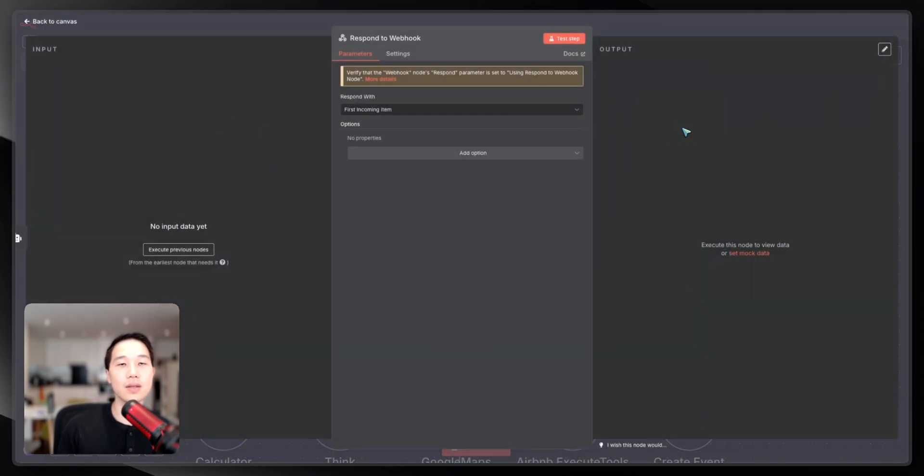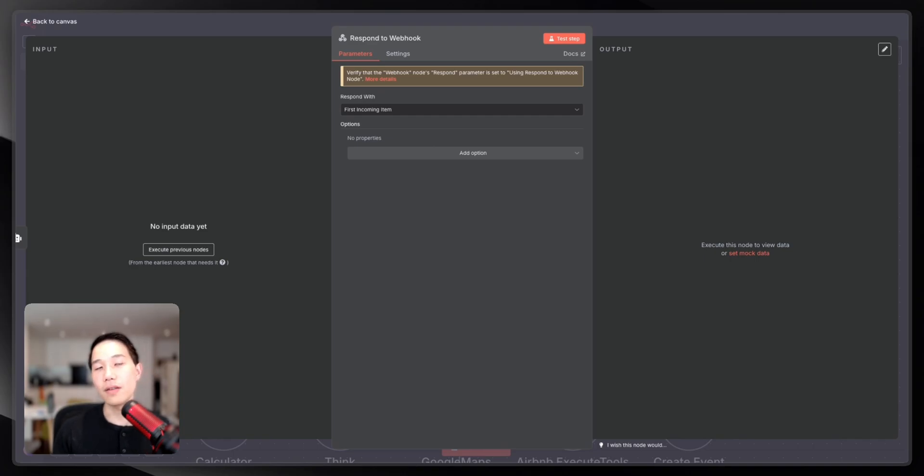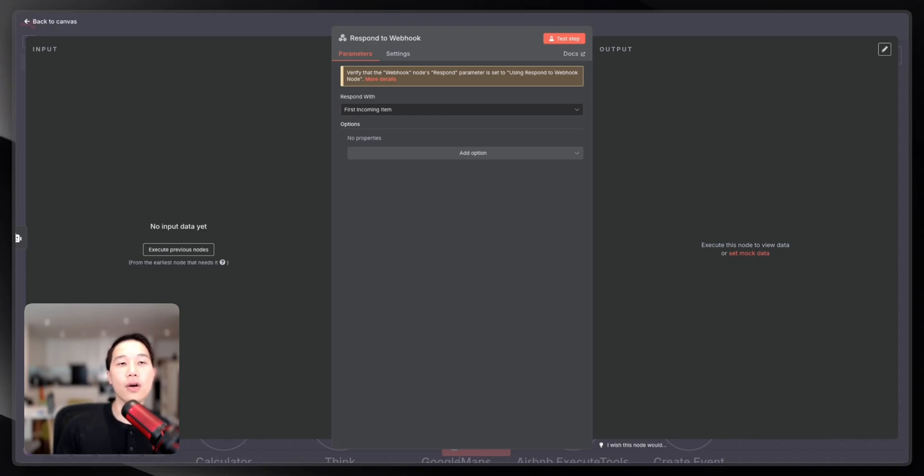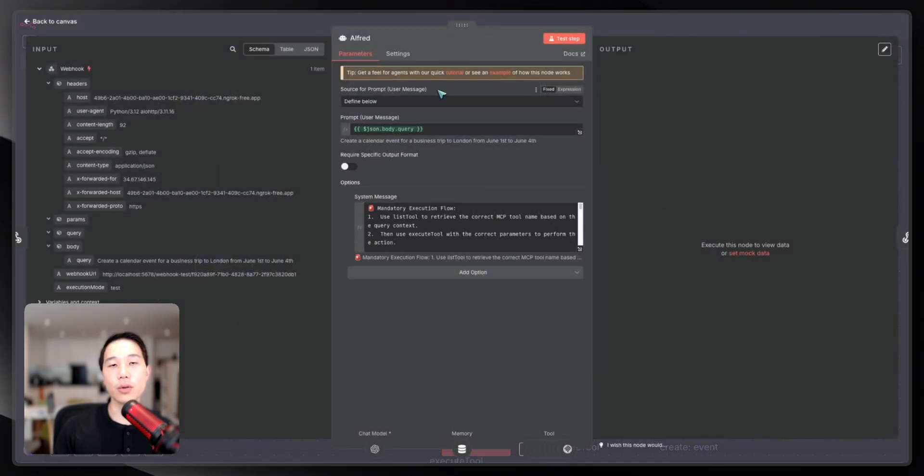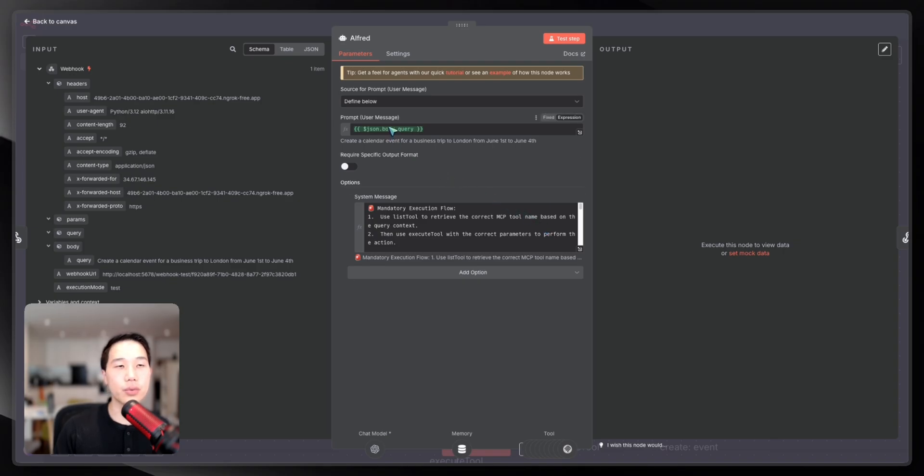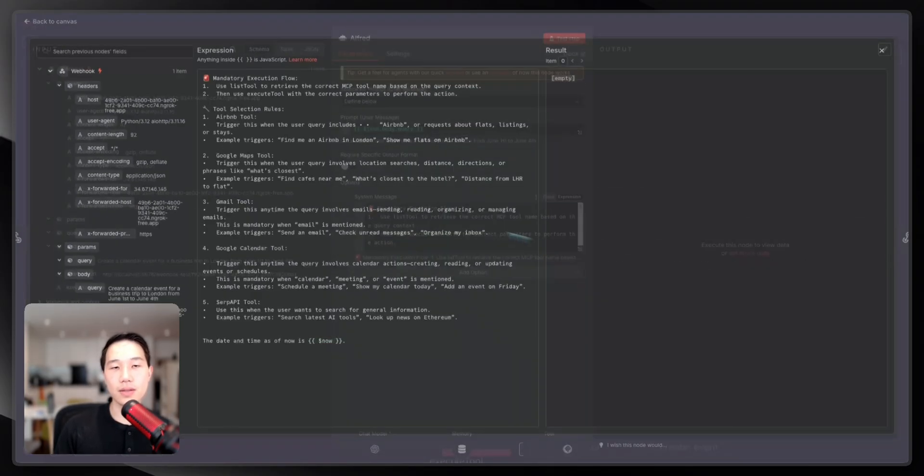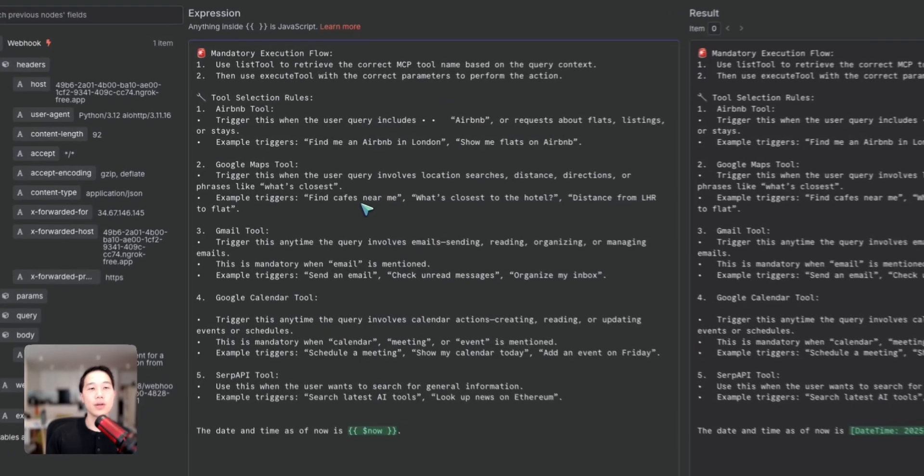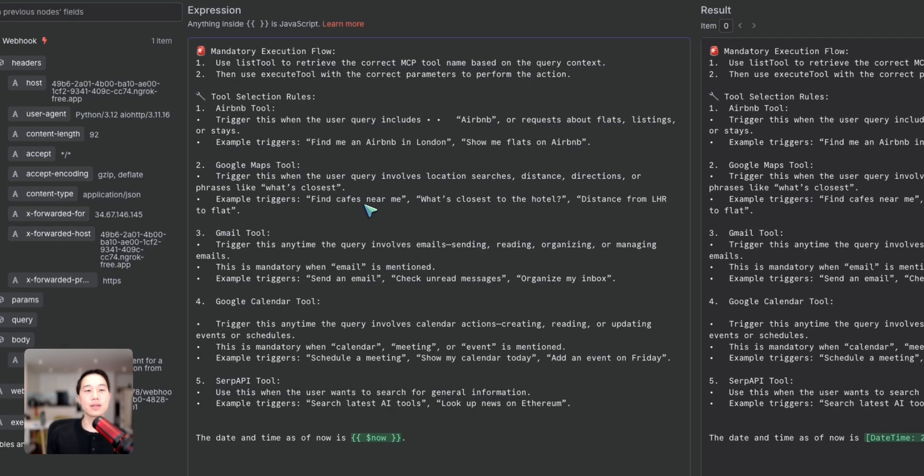It allows us to call different tools and MCP servers, and finally trigger this respond to Webhook node. This respond is just telling me to respond with the first incoming item back to 11labs, and then Alfred will process it and talk to me with human language. The second important thing that we want to look at is the system prompt and the user prompt that is set in Alfred's agent. Let's look at the system prompt.